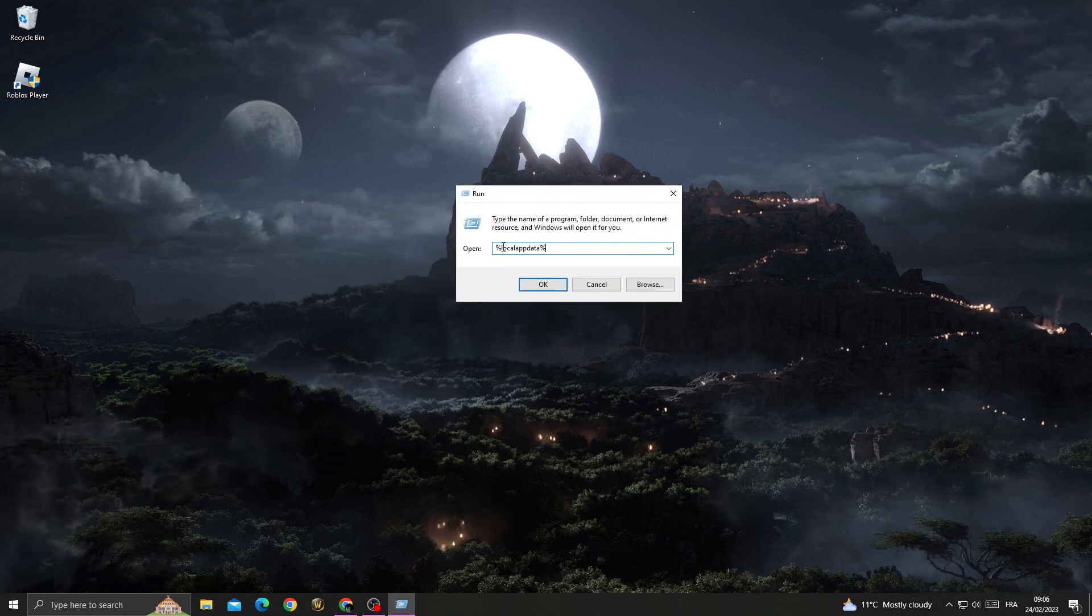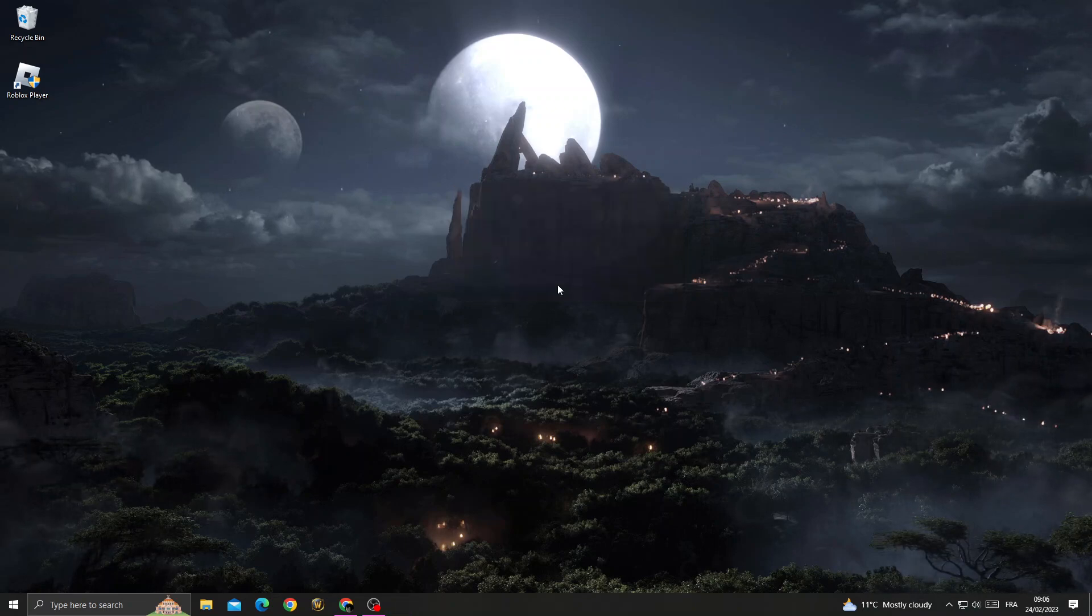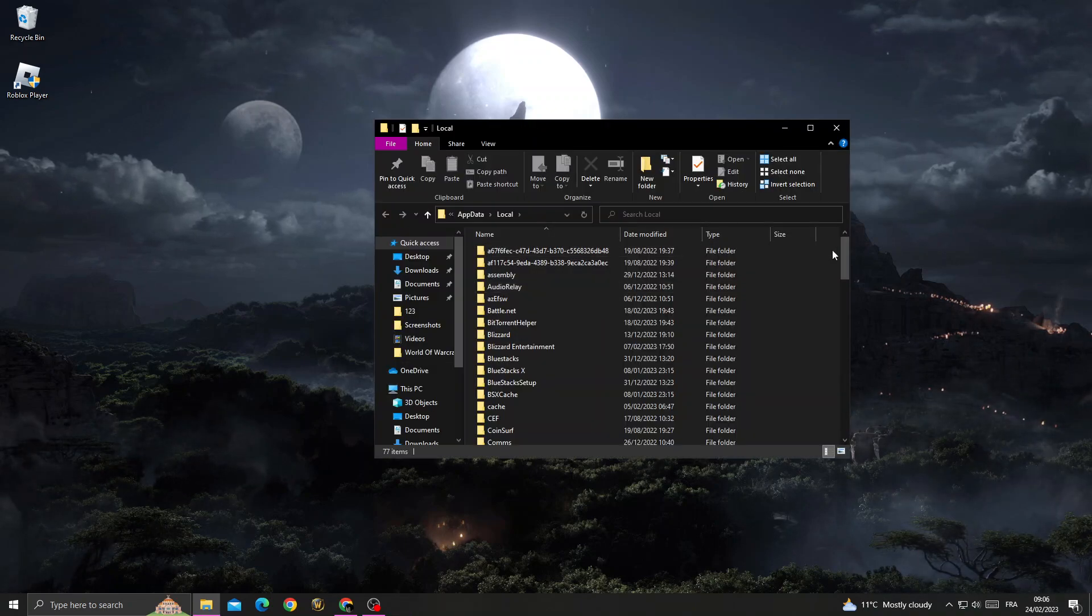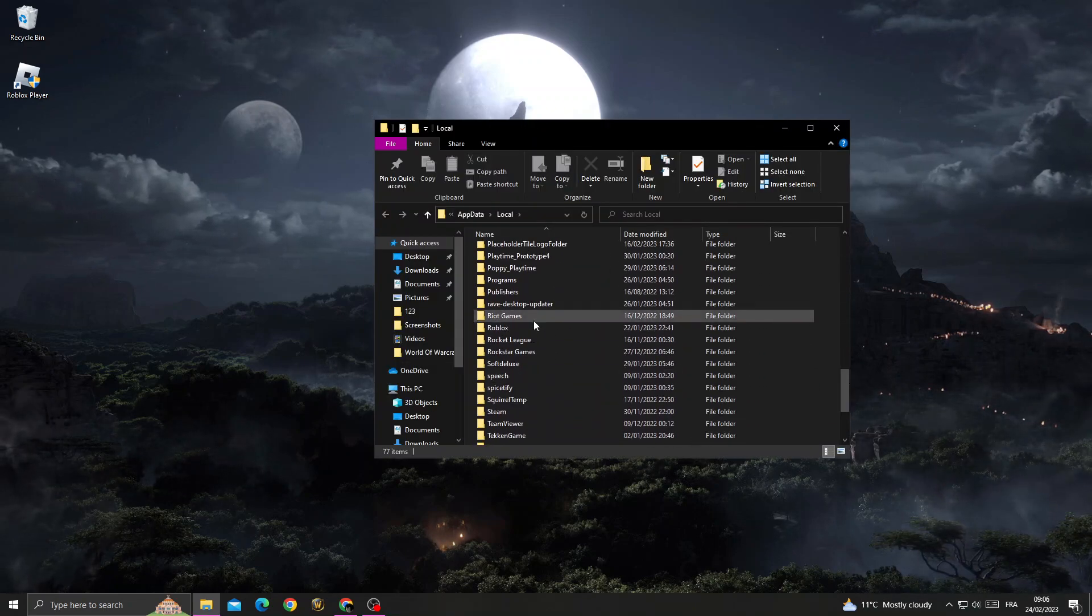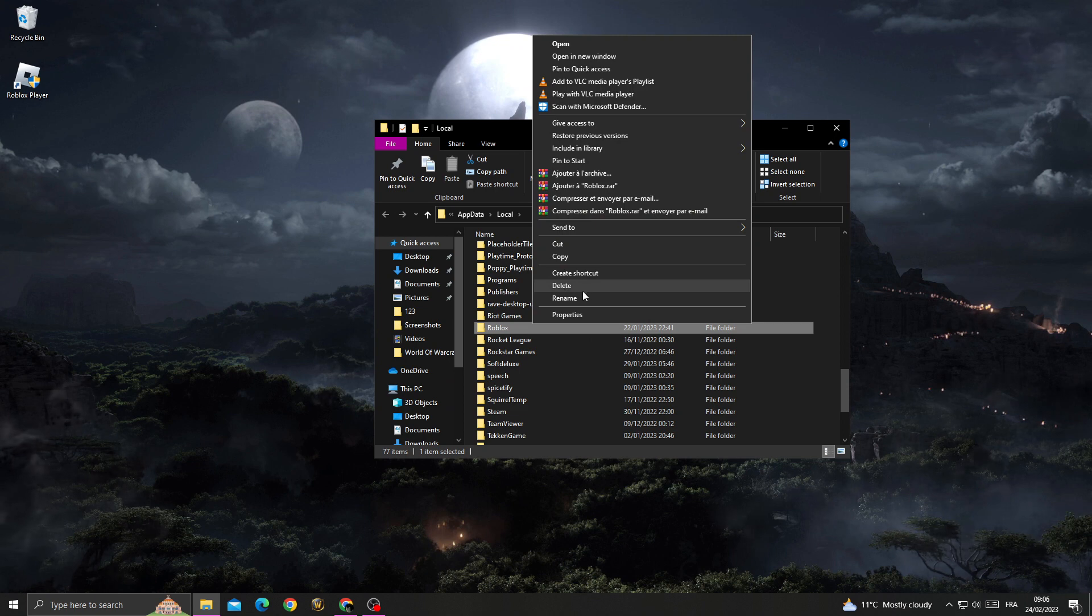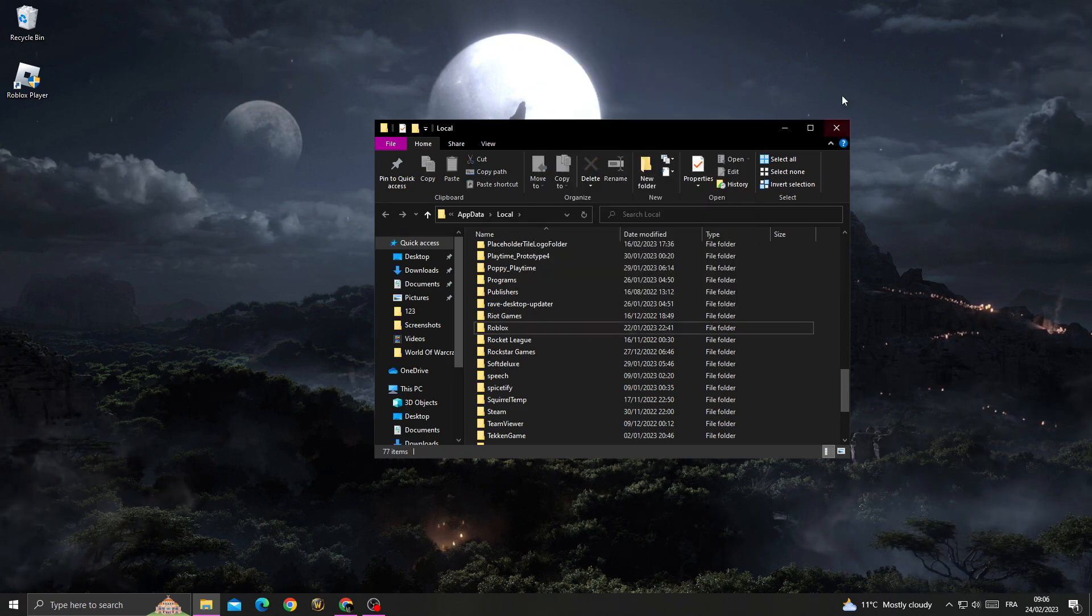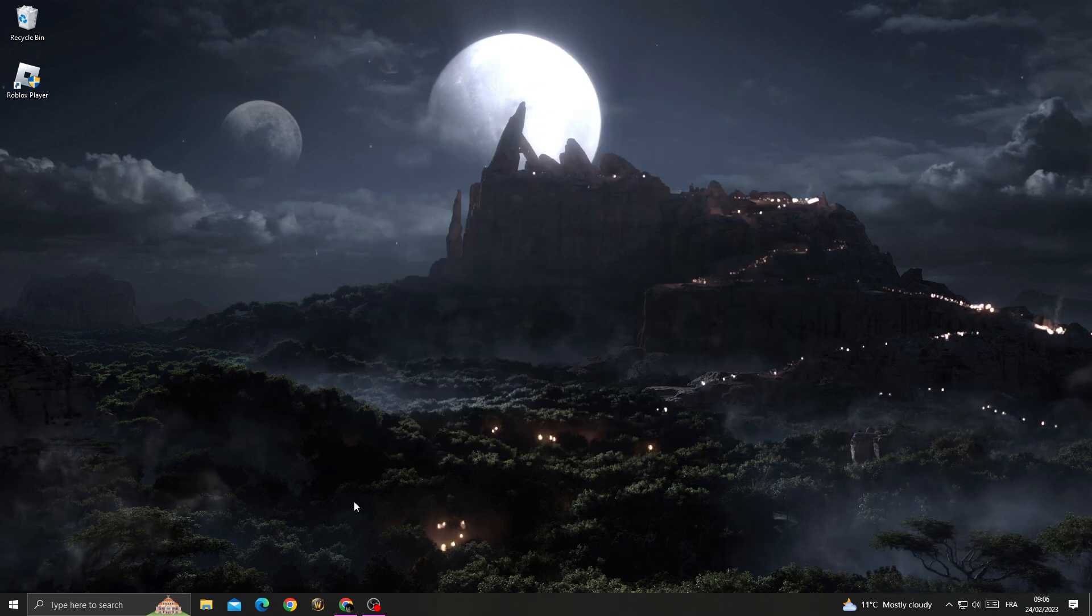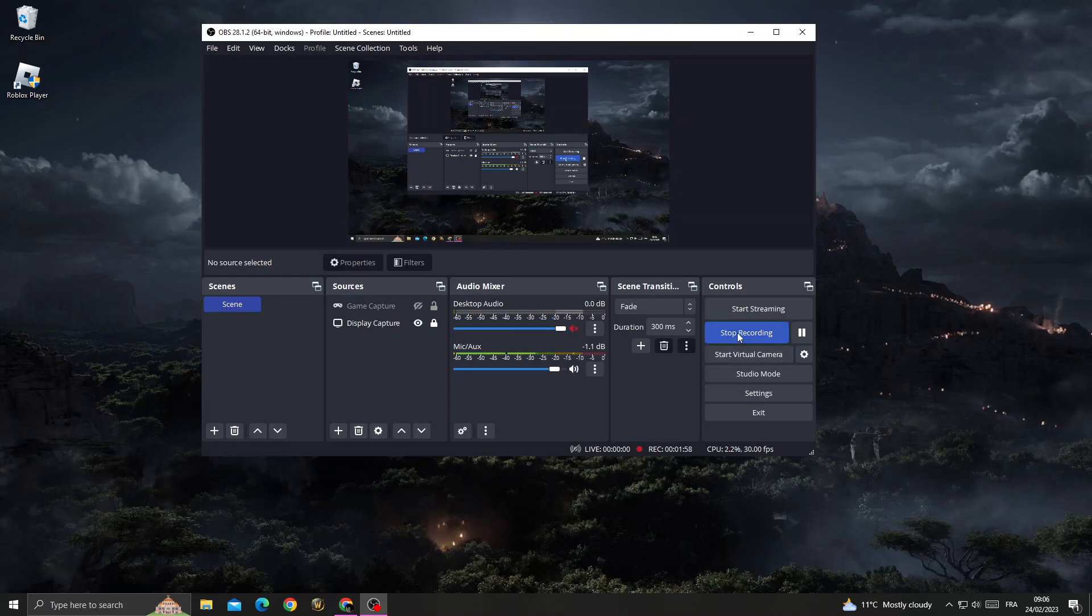and then type %localappdata% and click OK. Scroll down until you find Roblox, right click on it and click delete. And that's it, your problem should be fixed. Don't forget to like and see you in the next video.